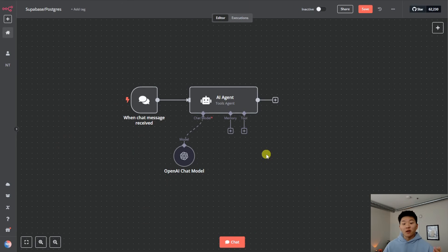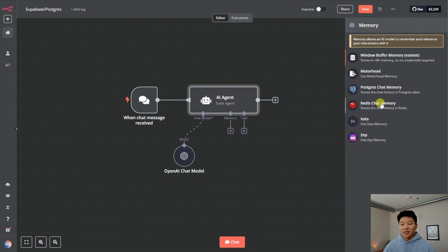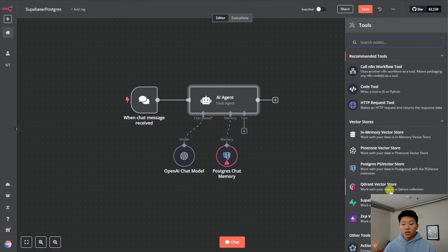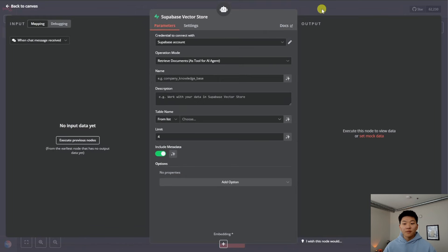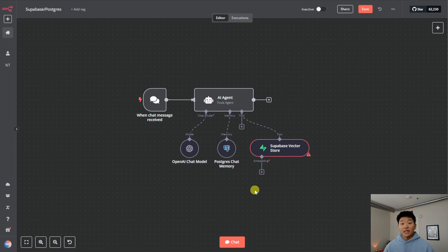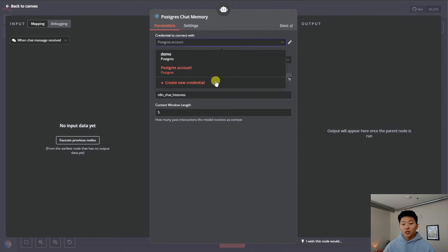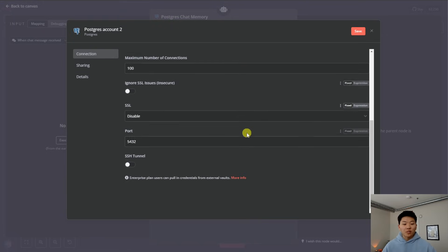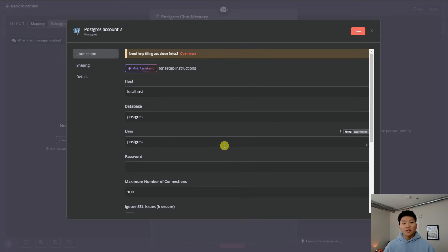Here we are in N8N. What we're going to do for our agent is give it memory with Postgres and access to a vector database in Supabase. For memory, I'll click the plus and click on Postgres chat memory, and we'll set up that credential. Then over here, we'll click the plus for tool and grab a Supabase vector store node to hook up our Supabase credential. Whenever we connect to these third-party services, we go into the node, go to our credential, and create a new one. We need to configure our host, username, password, port, and more — so we have to hop into Supabase first, create an account, create a new project, and then access all this information to plug in.